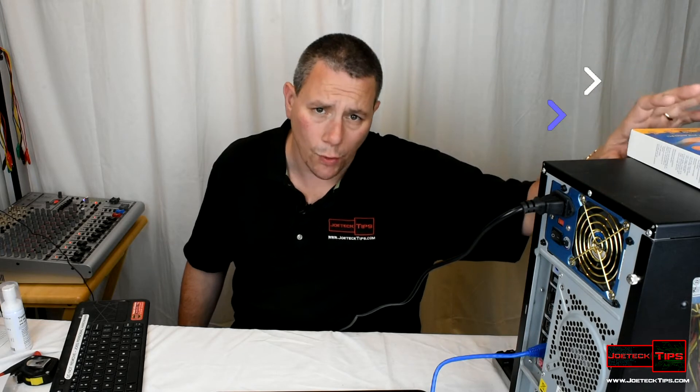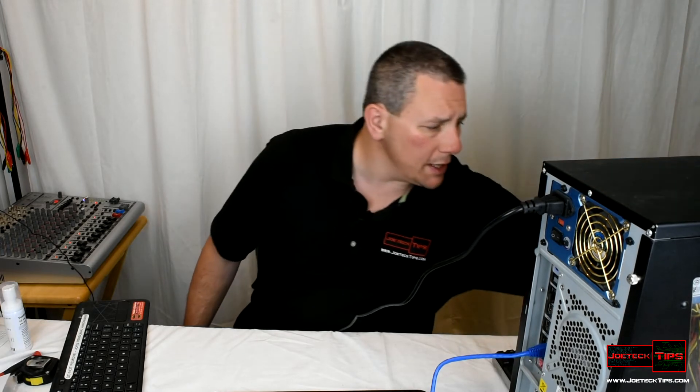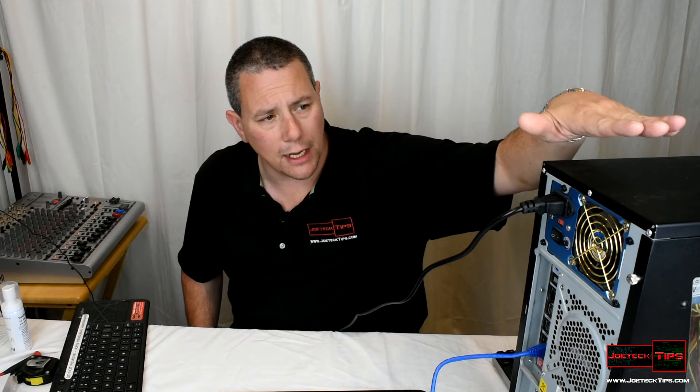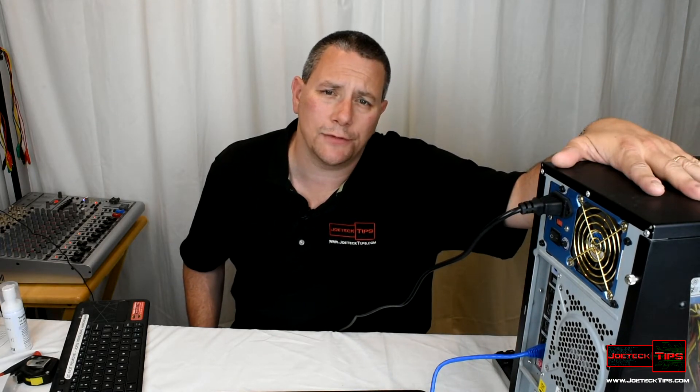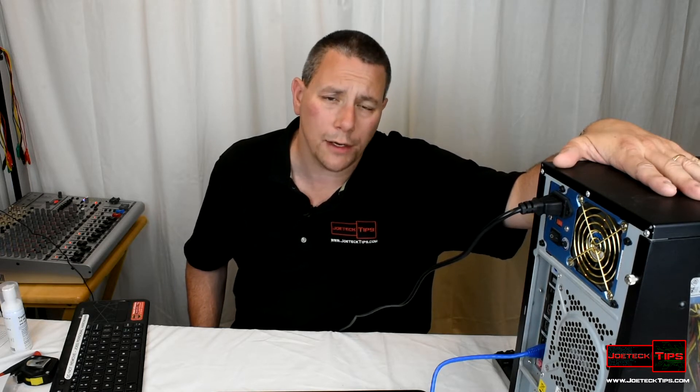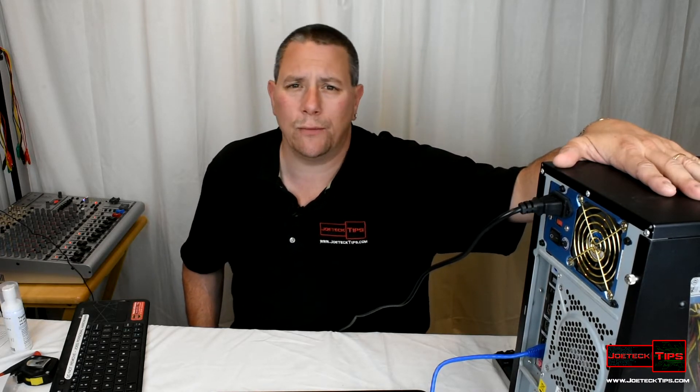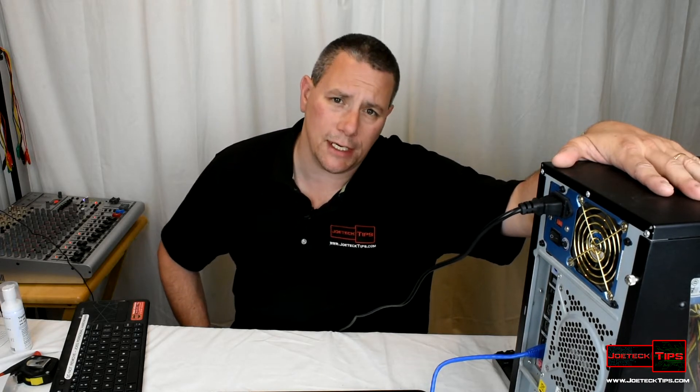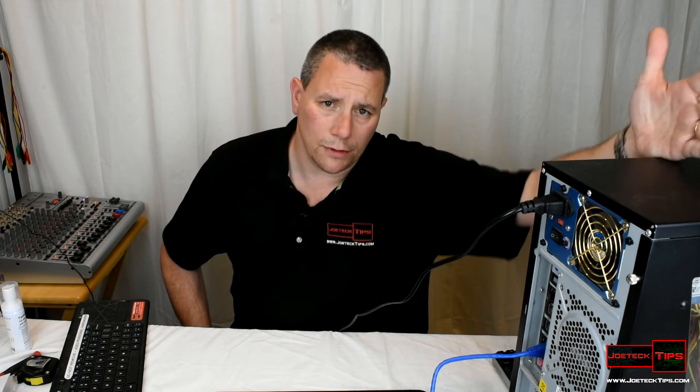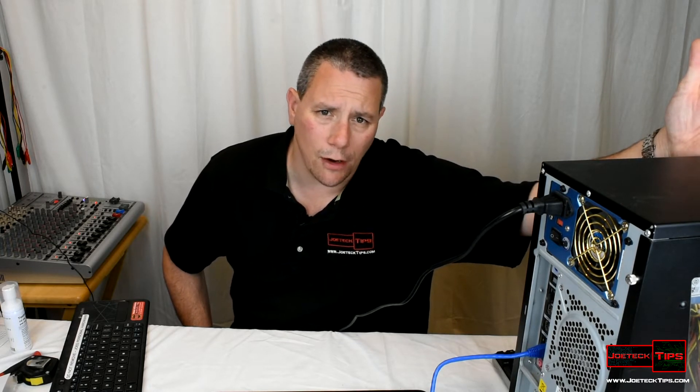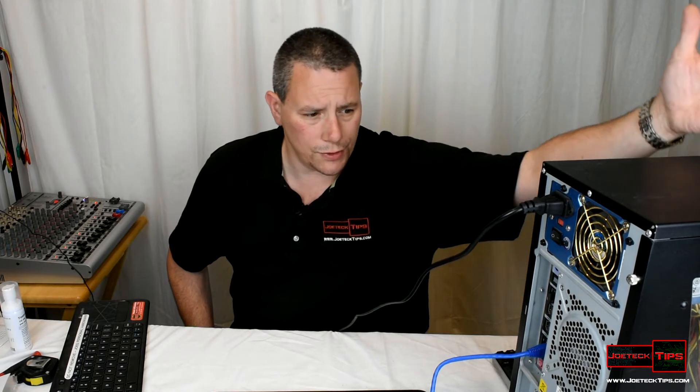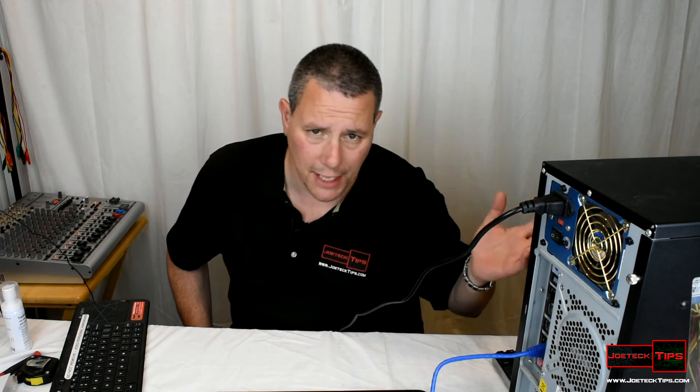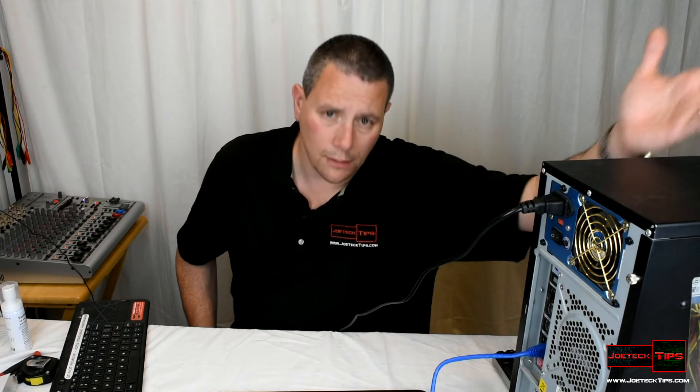This computer here happens to be a server. It's not running server software, it just happens to be what it is. It has RAID, has four hard drives: two 250 gig drives in RAID 1, and then two data drives in RAID 1 as well. What's nice about Acronis is it can actually see RAID, at least software RAID, Intel IRST, which is really nice. It'll obviously detect normal drives and Intel Matrix RAID.